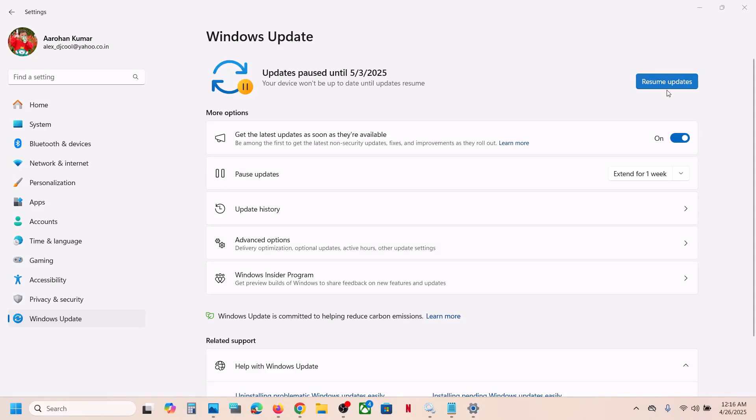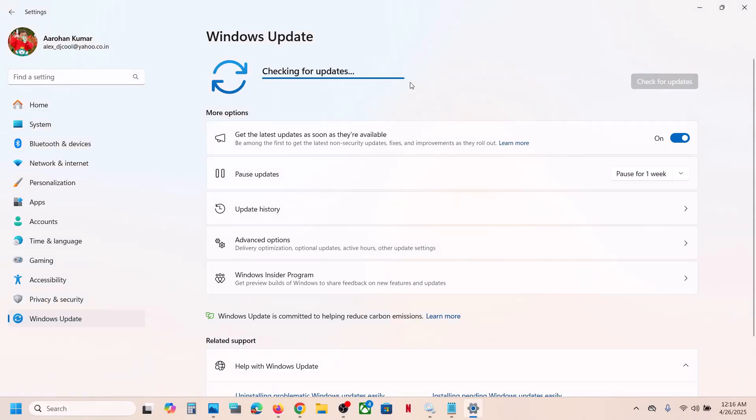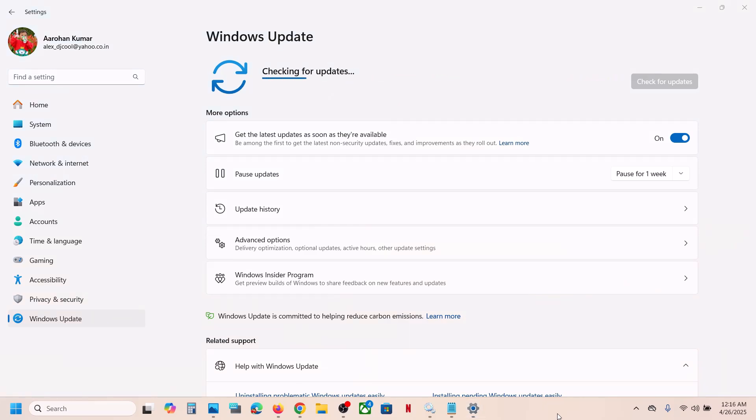Now you can click on Resume Updates and then you can check. If it is still not working then please follow the rest of the steps shown in this video.